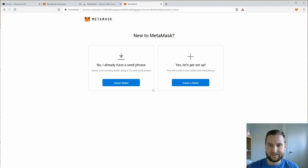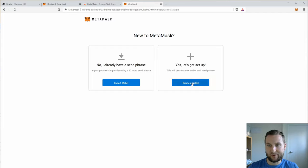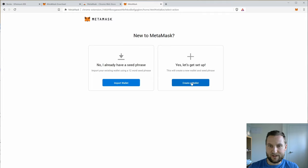Okay so welcome to MetaMask and it's kind of their logo and it's known for following your mouse. So let's get started here and you can import a wallet, you need a seed phrase, or you can create a wallet.